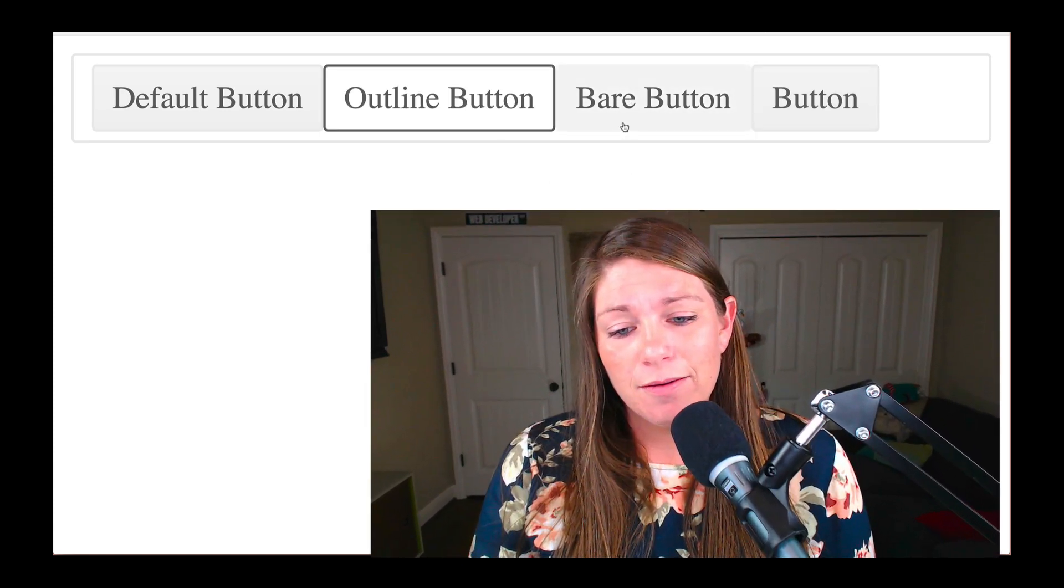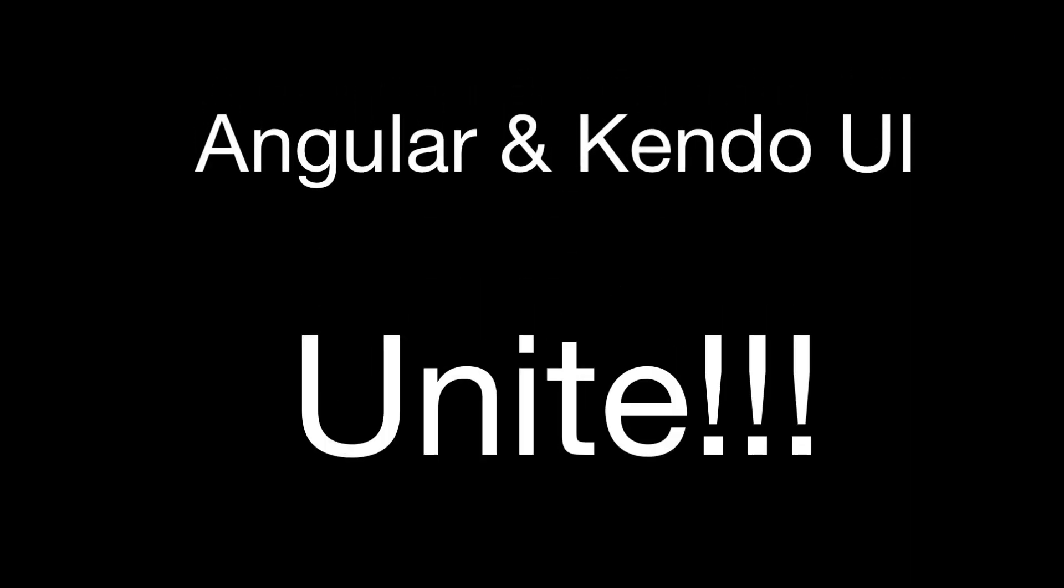I hope you enjoyed this getting started one and I will see you next time. Thanks. Bye.